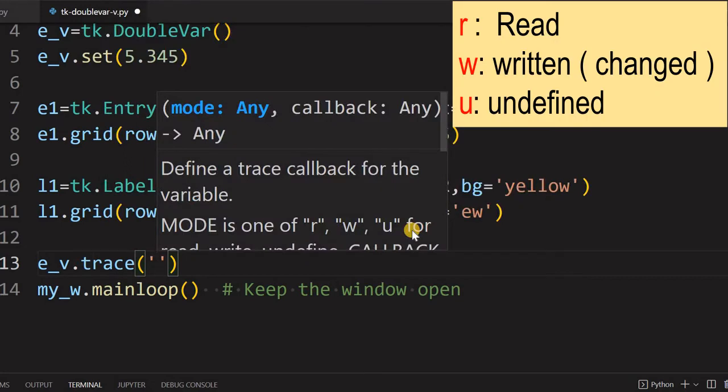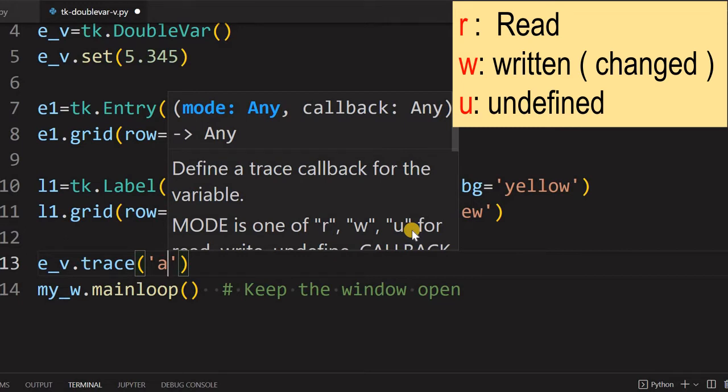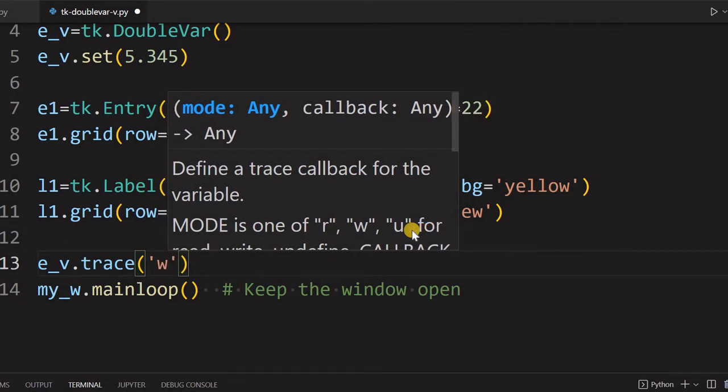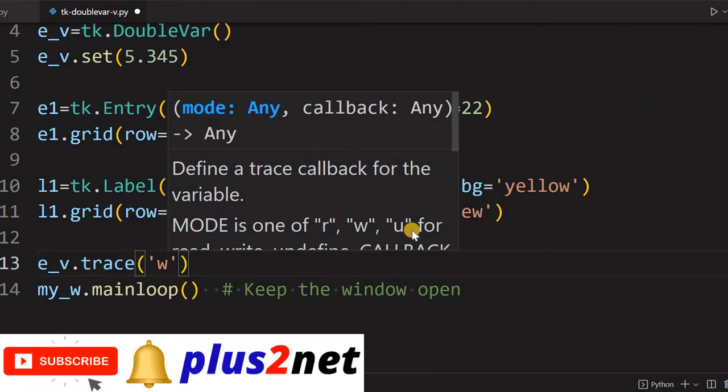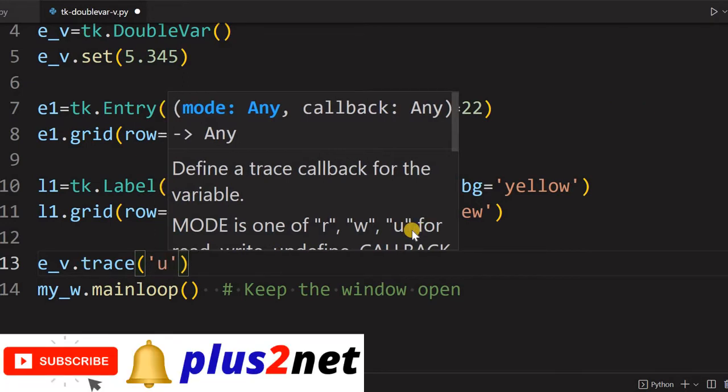Trace takes two parameters, one is the mode and second is the callback function. The mode is when this trace method will trigger the callback function. If you are writing r, that means when the variable is read. And w is when the variable is changed or updated.